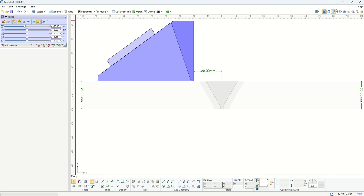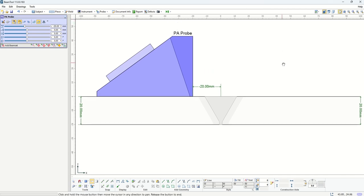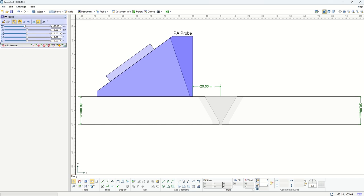When you select phase array, the first thing you'll see on screen is a default probe and wedge shown on the piece. All the parameters about this probe and wedge are included in this new tab on your left side.